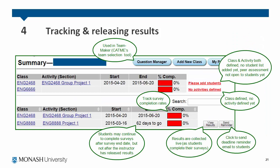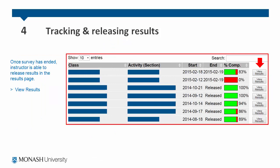This is an example of a summary page with several classes and activities. The question manager is used in CATME's team maker team selection tool and is relevant if you have used CATME bars. The red underlined writing on the left indicates whether you have not added any students or not added any activities. You can send reminder emails to your students by clicking send reminder next to the survey. You can view the results live as they come in by clicking view results, and track survey completion rates under the percentage completion column. Students may continue to complete surveys even after the survey end date; however, once the instructor has released the results, no more can be accepted.